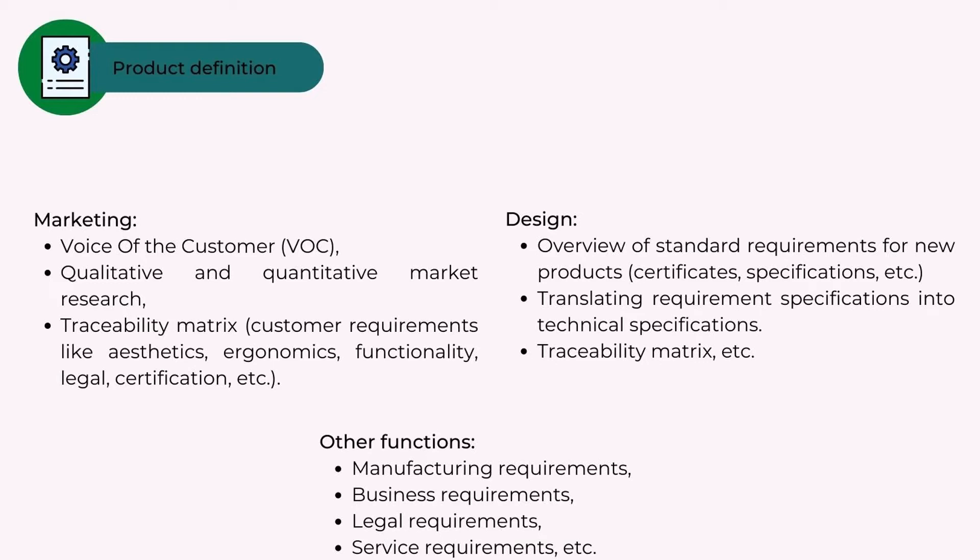Design - overview of standard requirements for new products, certificates, specifications, etc. Translating requirement specifications into technical specifications, traceability matrix, etc.